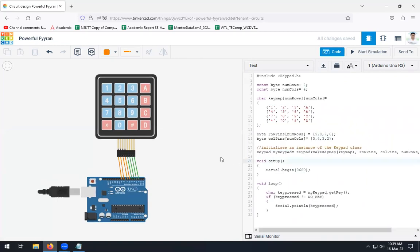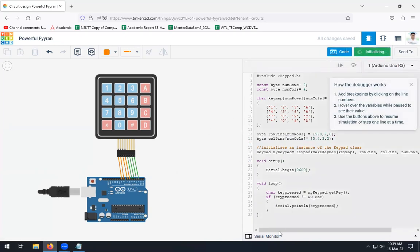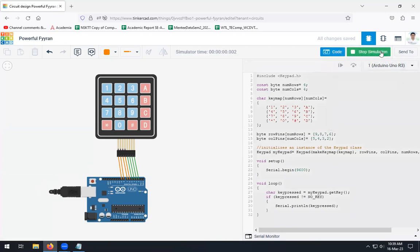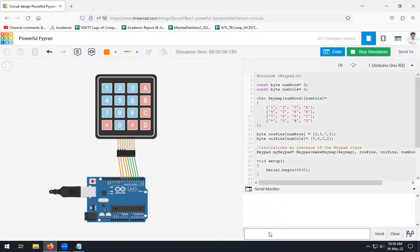Before that, let's check the output part. This code is available here. We have done the connectivity like this and we will start the simulation. Now the simulation is started. Open serial monitor. Now check over here, whichever key we are going to press will appear in the serial monitor.